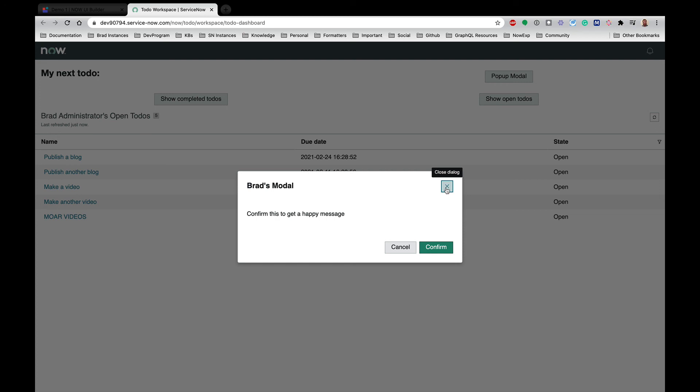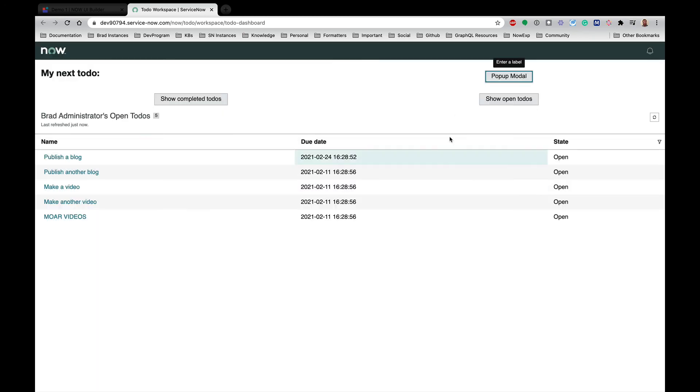And then all of the modals have the close dialog button already, and this is also going to close the modal. So you could do different things with those buttons, but generally the primary button you want to do something and close the modal. The other button you just want to close the modal. And that was a really quick demo on how to use the confirm modal.